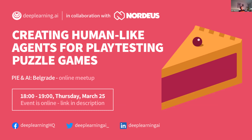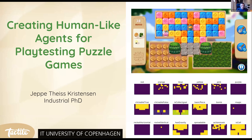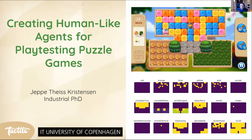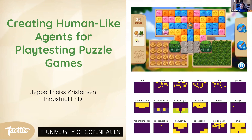Our speaker today is Jeppe Christensen. Jeppe is doing an industrial PhD at the Center for Computer Games Research in Copenhagen, in collaboration with Tactile Games, a wonderful gaming company also in Copenhagen. I first met Jeppe at a conference in 2019 in London, and we've been great friends ever since. A big thank you to Jeppe for coming and doing this presentation.